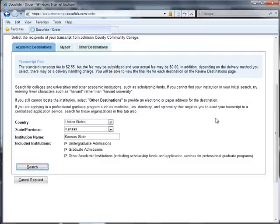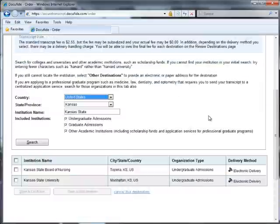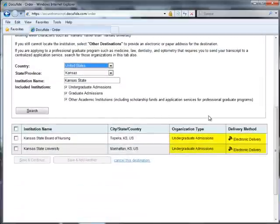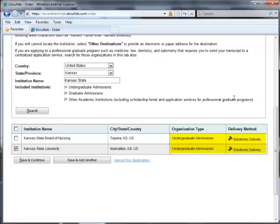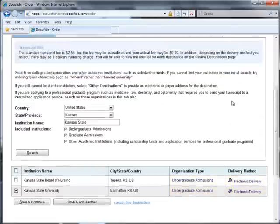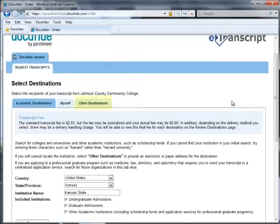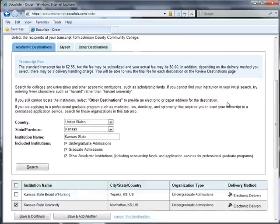In your search results, look at what office your institution is set to receive your transcript. If you need to send your transcript to another office or to a destination not listed in the search, you will need to click on the Other Destinations tab at the top of the page and manually enter either an email or physical address for your transcript.